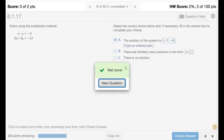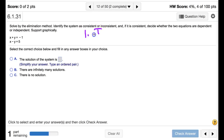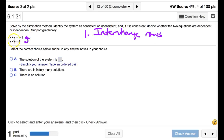Moving on to the elimination method. The goal is to eliminate either x or y by applying three rules: we can interchange rows, multiply any equation by a non-zero constant, or add a non-zero multiple of one equation to another. For example, multiplying the second equation by two gives 2x minus 2y equals 10, and the system still has the same solution.